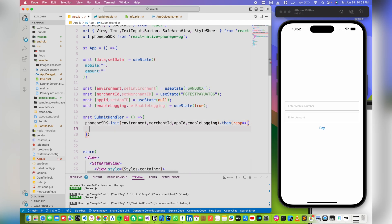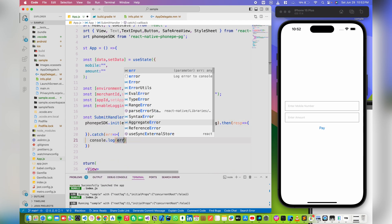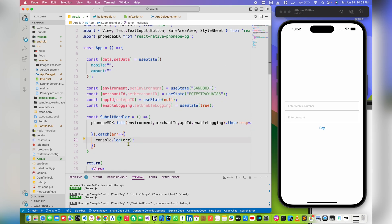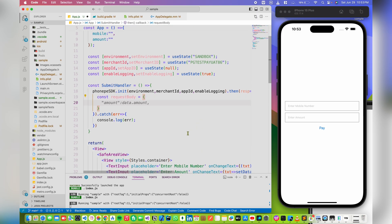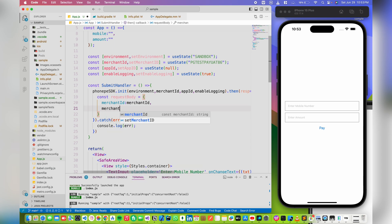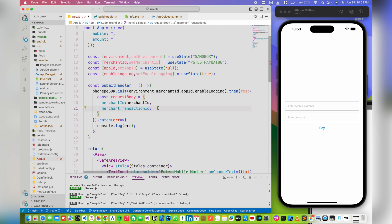We get a response. After initialization of the PhonePe SDK, we need to start the transaction. For that we need to define some variables: the request body, generate the payload, and generate the checksum. Let's create an object — this is our request body. It needs values: merchant ID, merchant transaction ID, and we need to generate a unique merchant transaction ID for every single transaction done by the user, so we'll write a function for that.